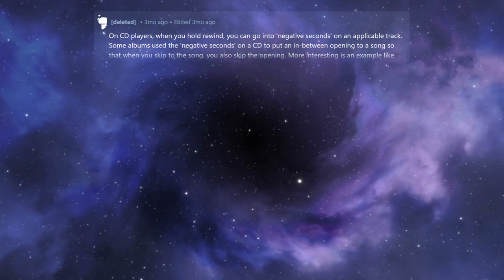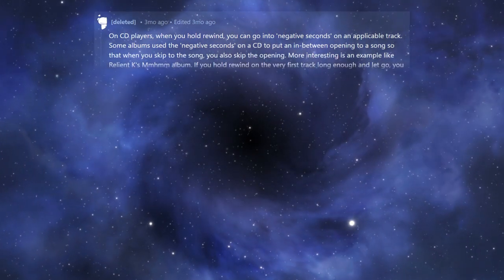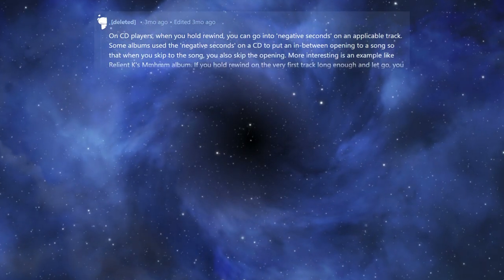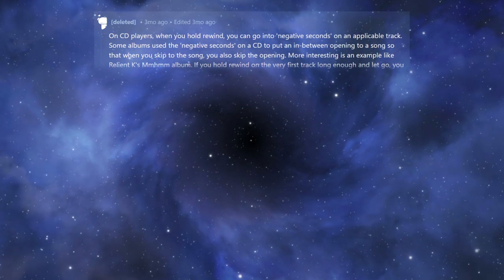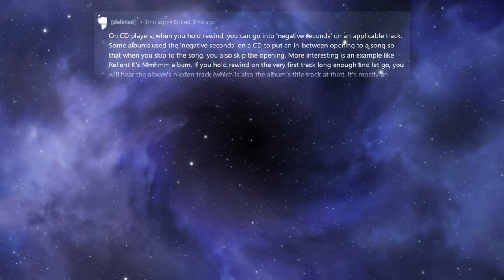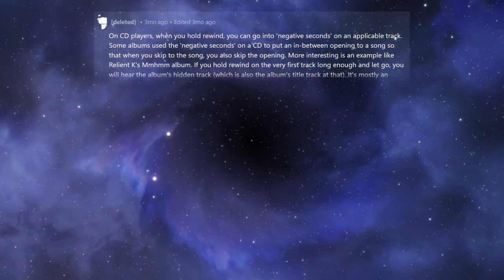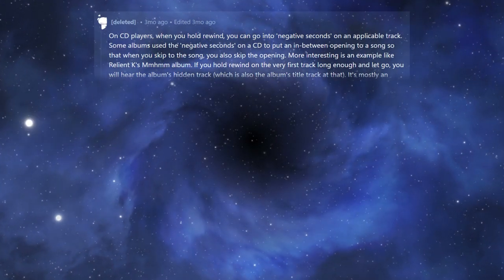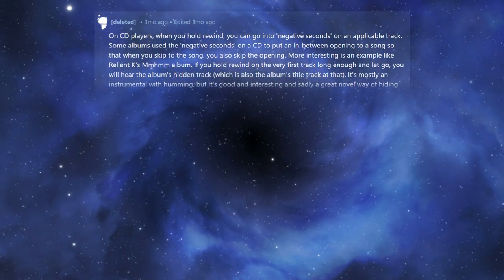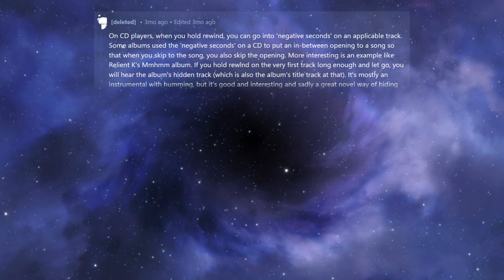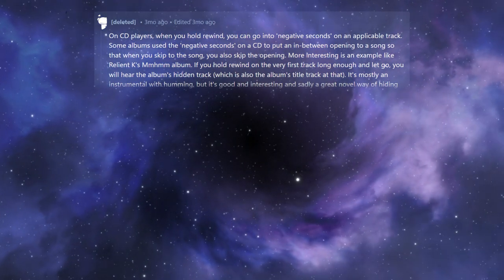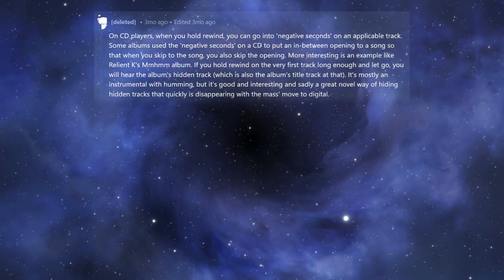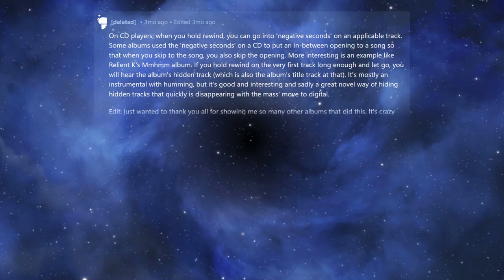More interesting is an example like Relient K's Mmm album. If you hold rewind on the very first track long enough and let go, you will hear the album's hidden track, which is also the album's title track. It's mostly an instrumental with humming, but it's good and interesting, and sadly,